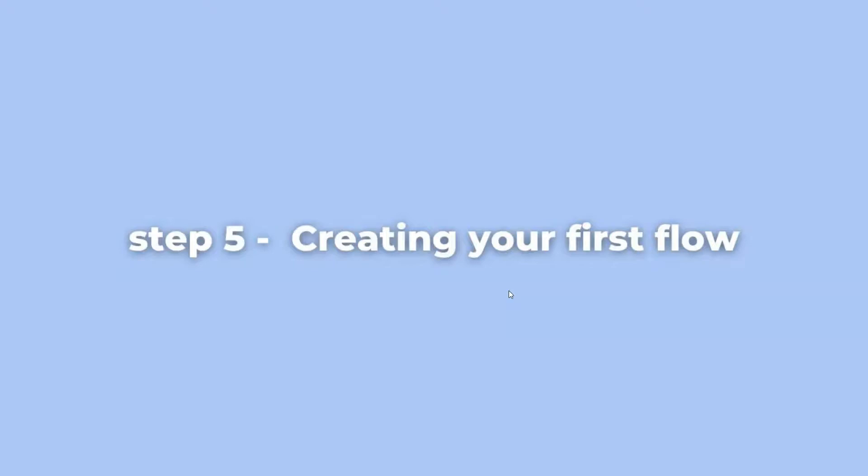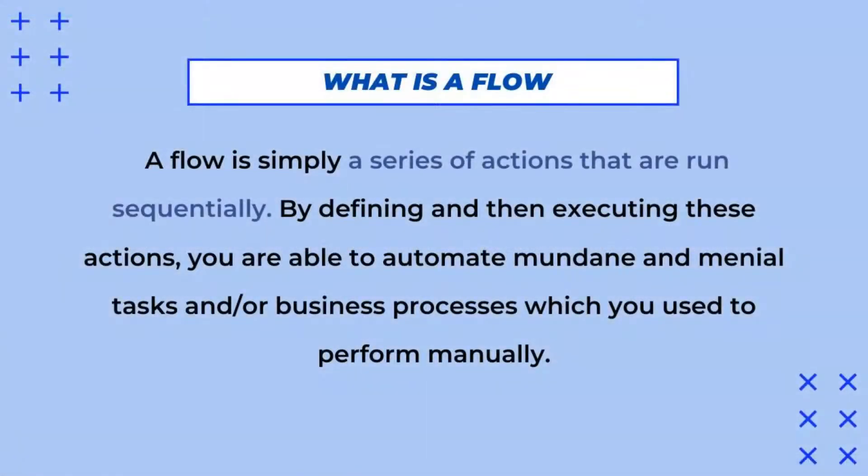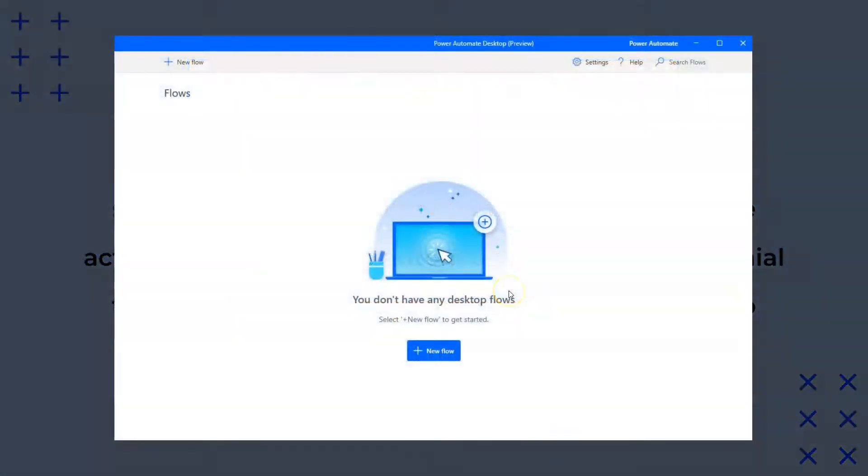So let's head on to the final step, which is to create your first flow. But first, let me explain what a flow is. In Power Automate, a flow is simply a series of actions that run in sequence. By defining and then executing these actions, you'll be able to automate mundane tasks, which were previously performed manually.